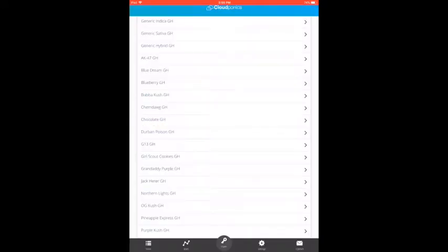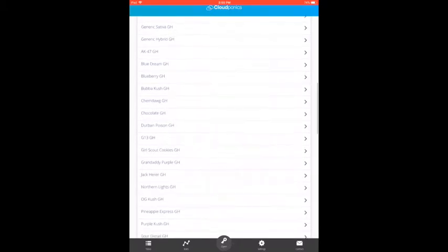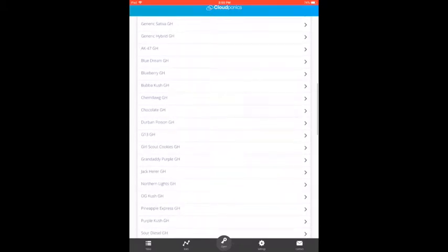Next we'll select what grow recipe to use by choosing the strain we'll be planting. There's a list of over 50 popular strains and counting, but if your strain is not available, you can use one of our three generic recipes: Indica, Sativa, and Hybrid.